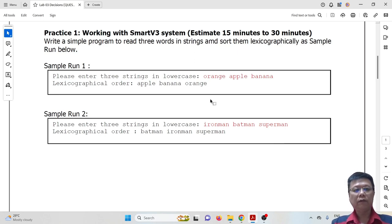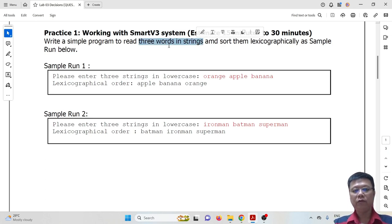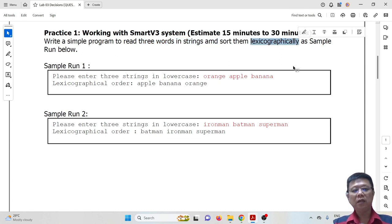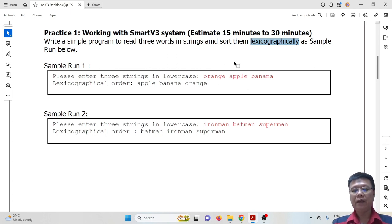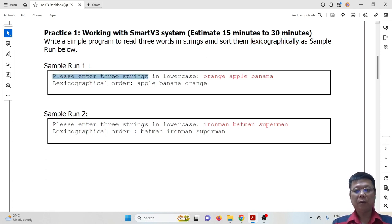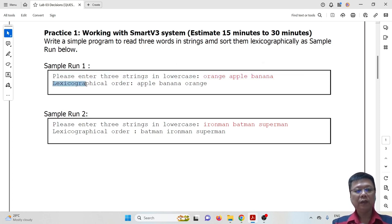Hi everyone. In this video I'm going to guide you how to solve lab 3 practice one. The question is: write a simple program to read three words in string, sort them lexicographically. Lexicographically means there is an order based on the computer index — the computer sets an index for every key, like 'a' has an index number, 'z' has an index number, and so on. The sample output shows three words displayed in lexicographic order from smallest to largest.